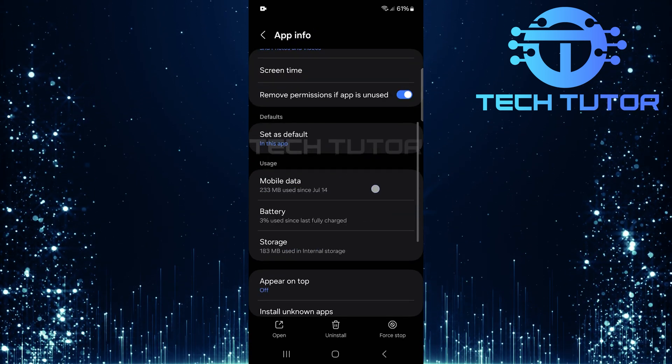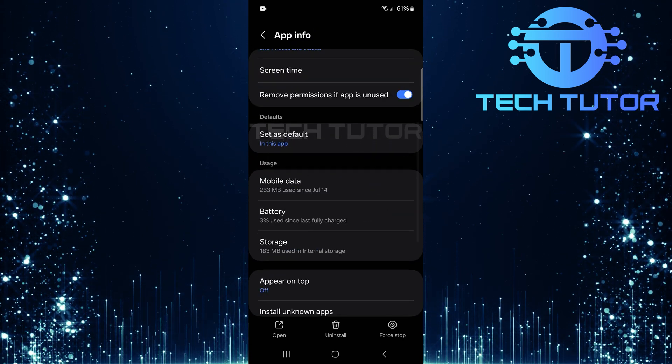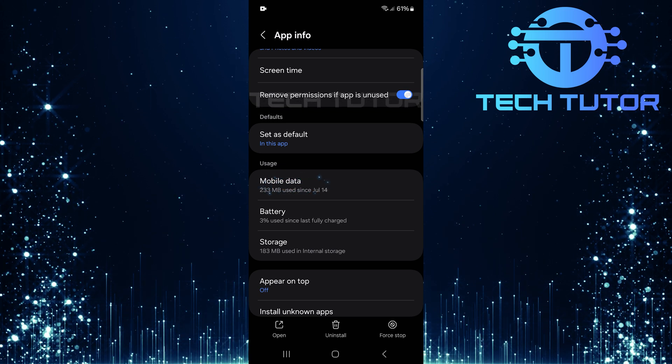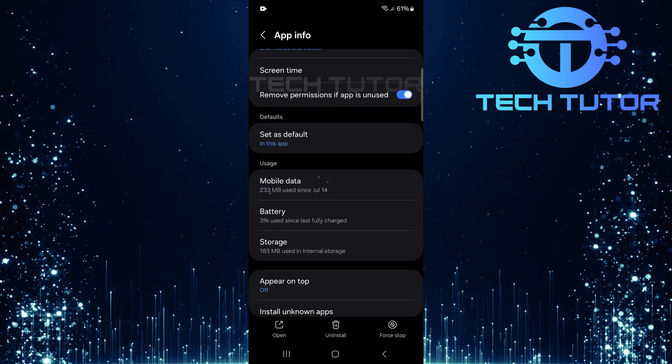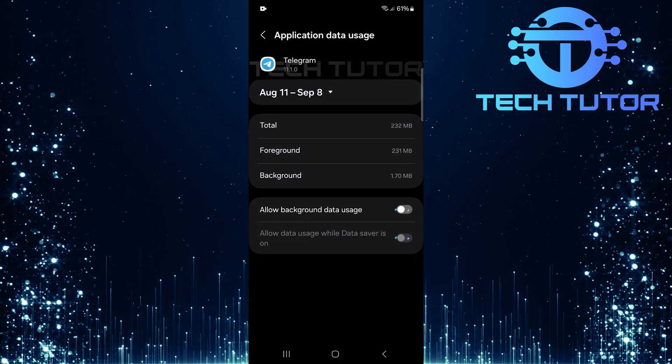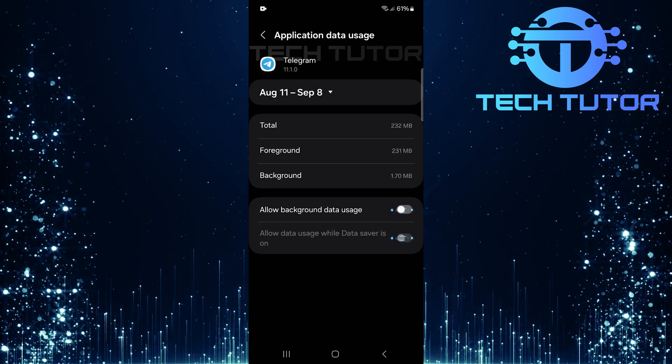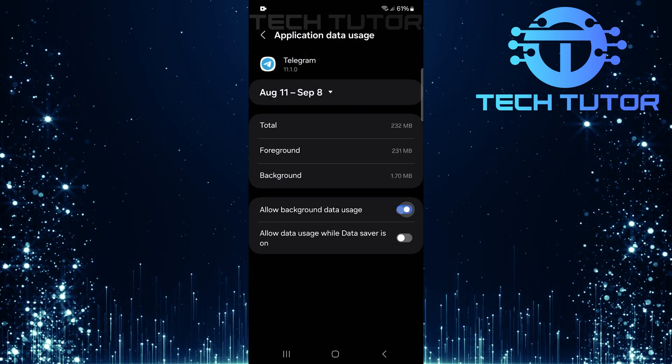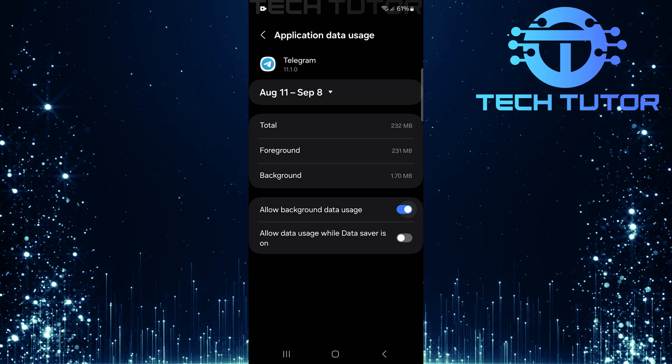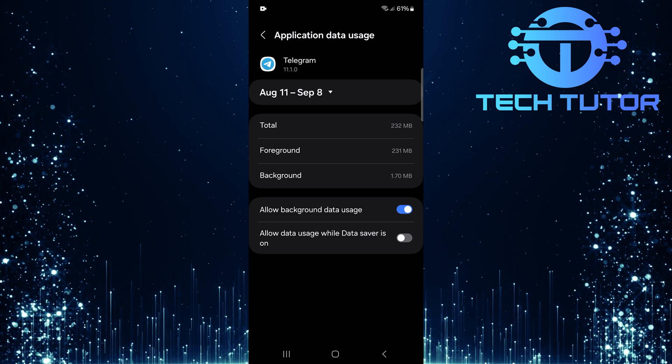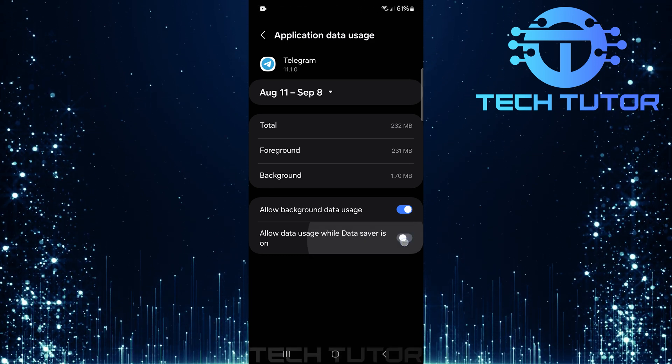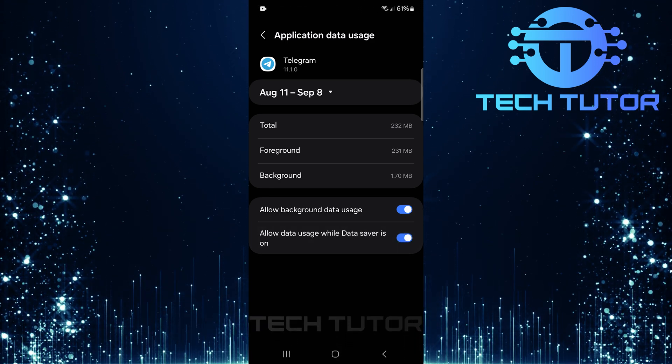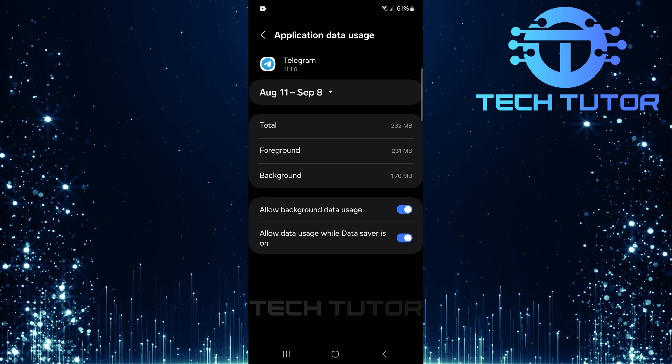Scroll down a bit until you see mobile data. Tap on it, then make sure to toggle on both switches here. The first one allows background data usage, while the second permits data usage even when the data saver is activated.